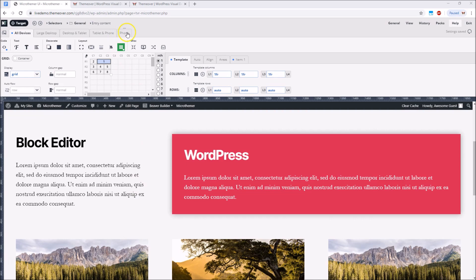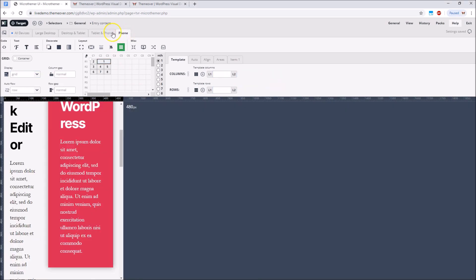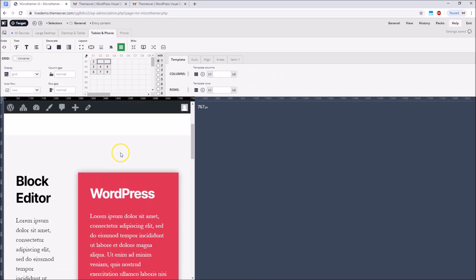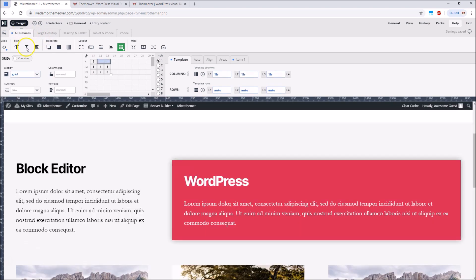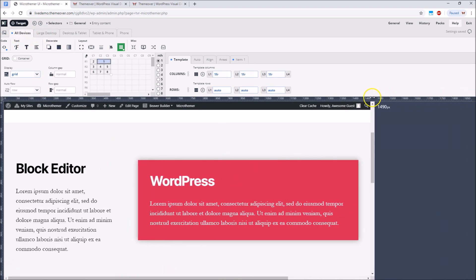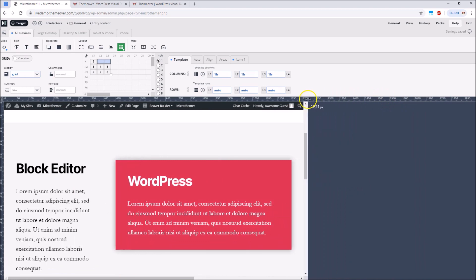To adjust the layout for mobile we simply go to one of MicroThemer's mobile tabs and define a new layout. However that's the desktop first approach to design: set things up for large screens by default and then make adjustments for mobile.